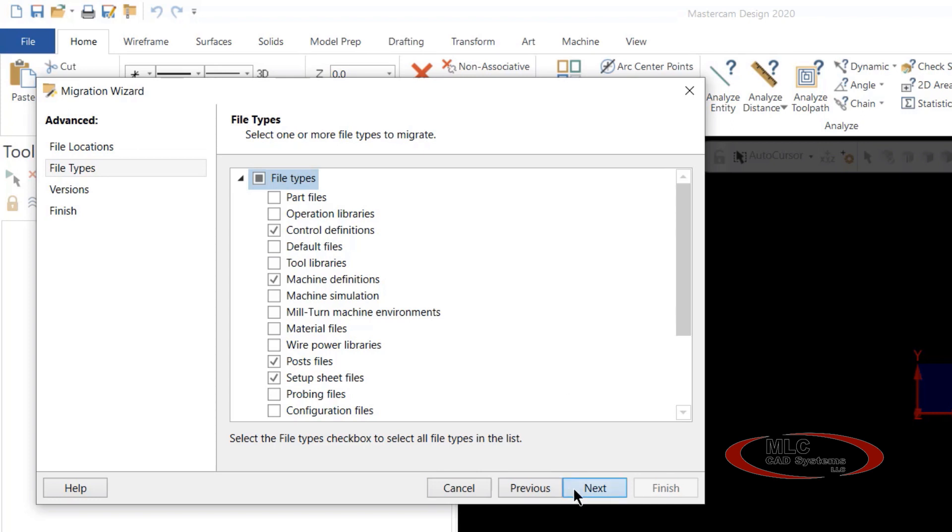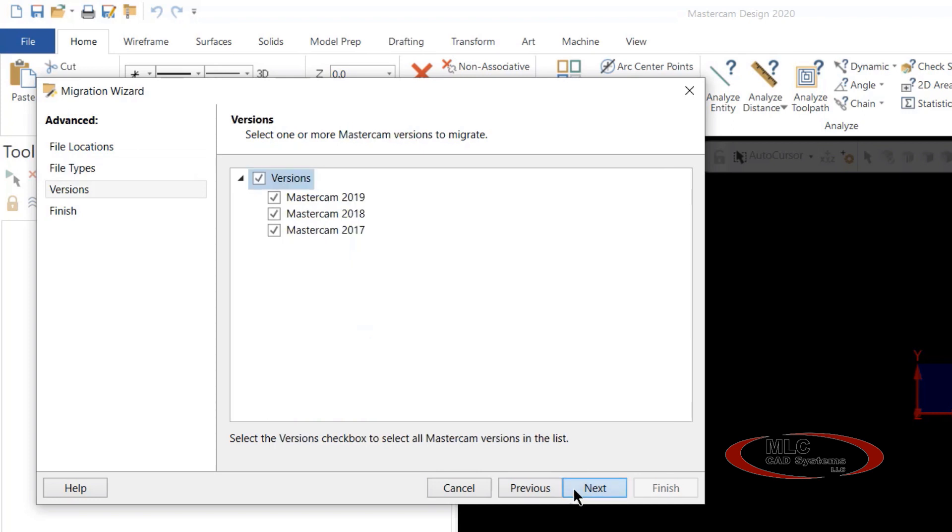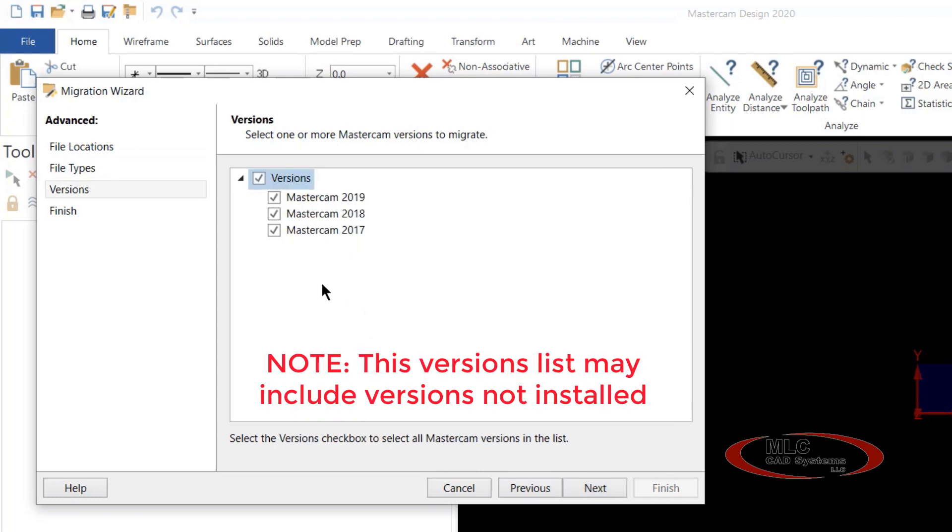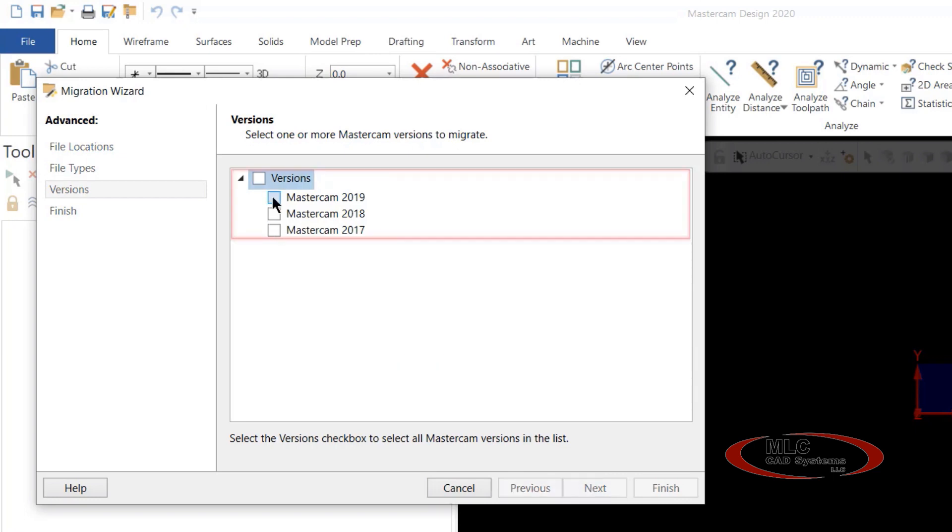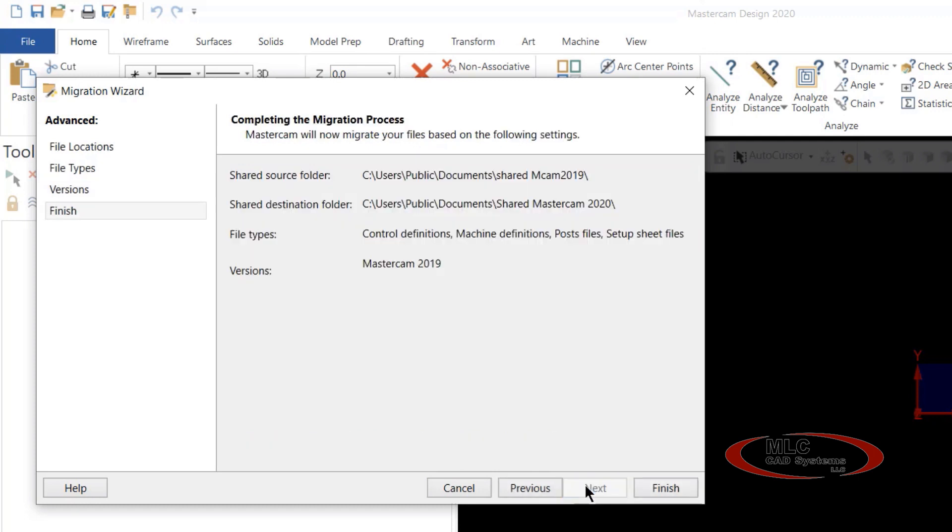So we'll say next to this, and now you notice you have another option. We can also update from 2017, 2018, and 2019 to 2020. We're going to select the box next to versions, deselect everything, and just select the Mastercam 2019 files that we need.